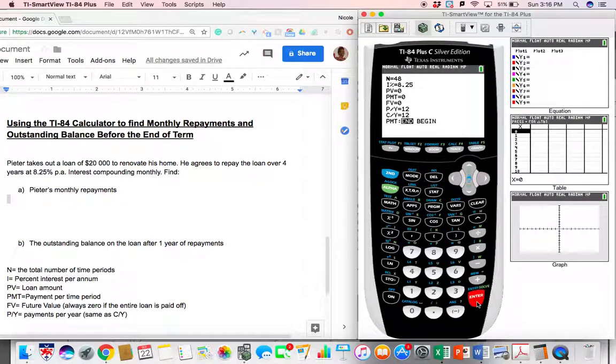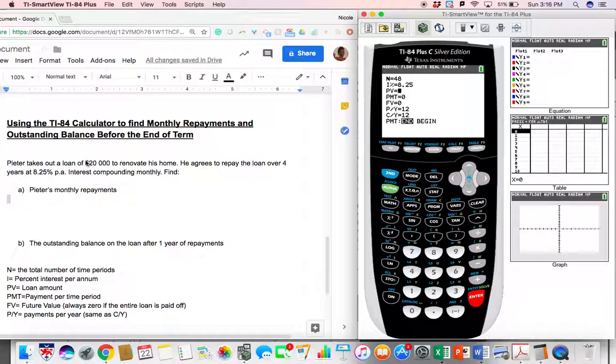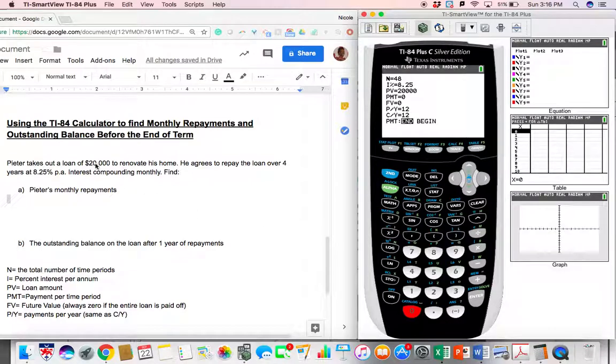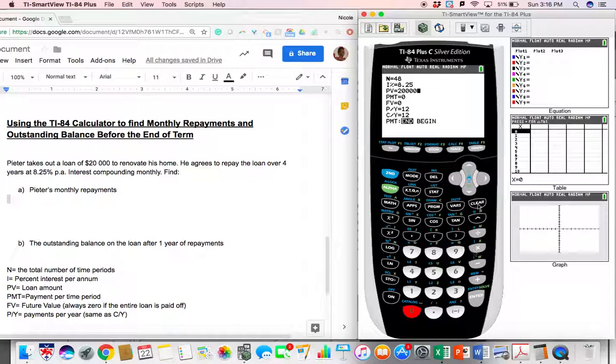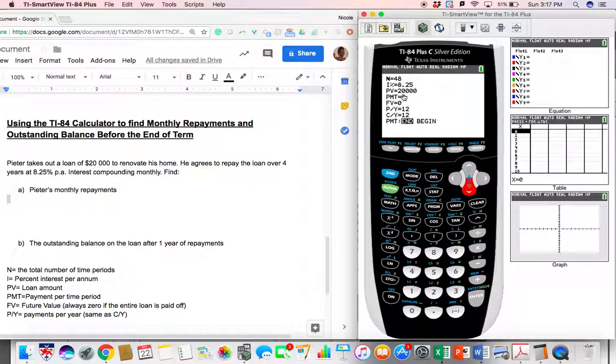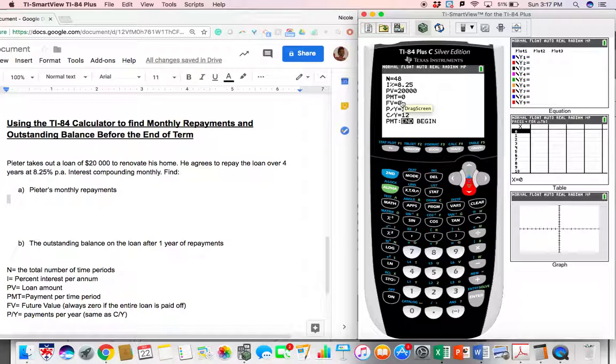PV is the loan amount, the present value or starting value, which is $20,000. And that is given here. PMT is the payments per month. We don't know what that is. That is what we're being asked for. So we're going to leave this as zero to hold the place. This is not the answer. We're just holding the place for now.